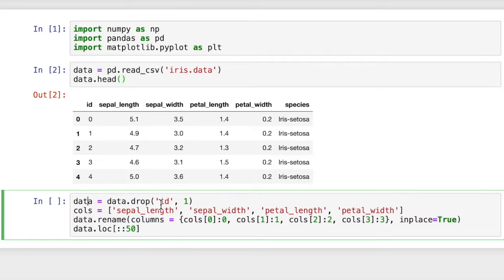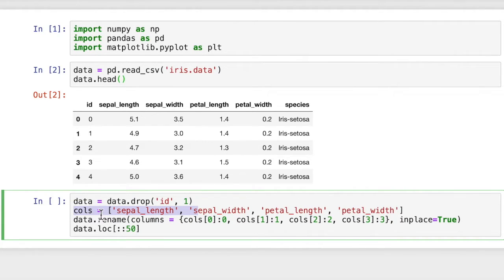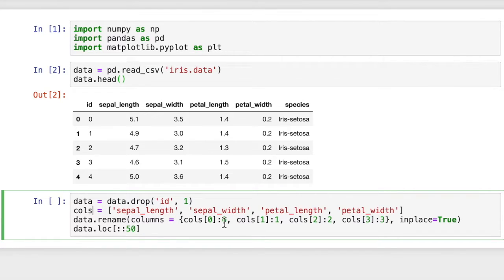We're going to rename these columns numerically so they're easier to work with. We'll assign the column names — sepal length, sepal width, petal length, and petal width — into a list called cols so we can grab those column names if we ever need them. These correspond exactly to 0, 1, 2, and 3. Then we're going to rename those columns using data.rename, putting the dictionary inside with the current column name and the new numerical column name. We have to either put inplace=True or use data equals.